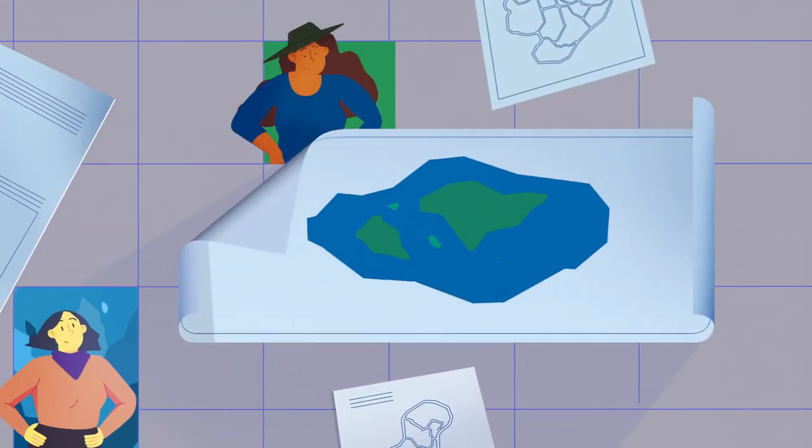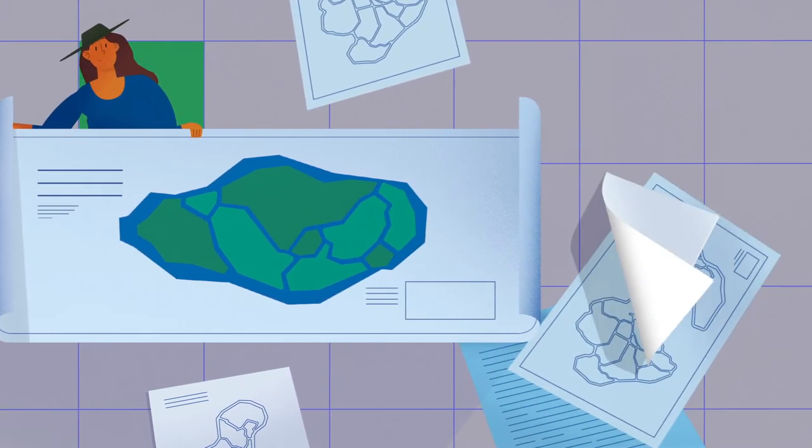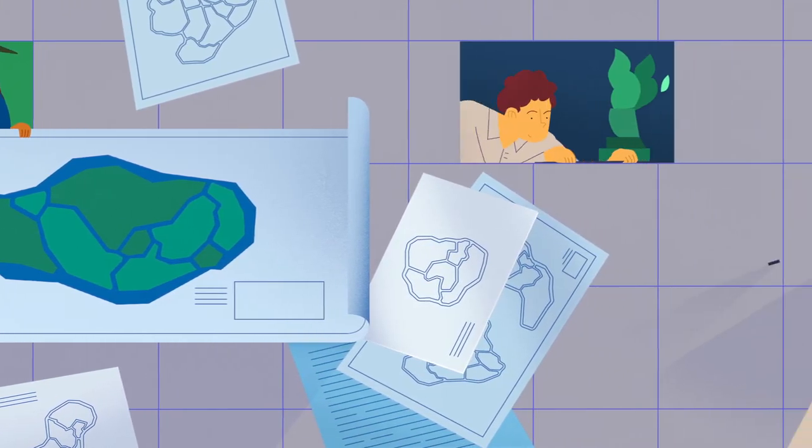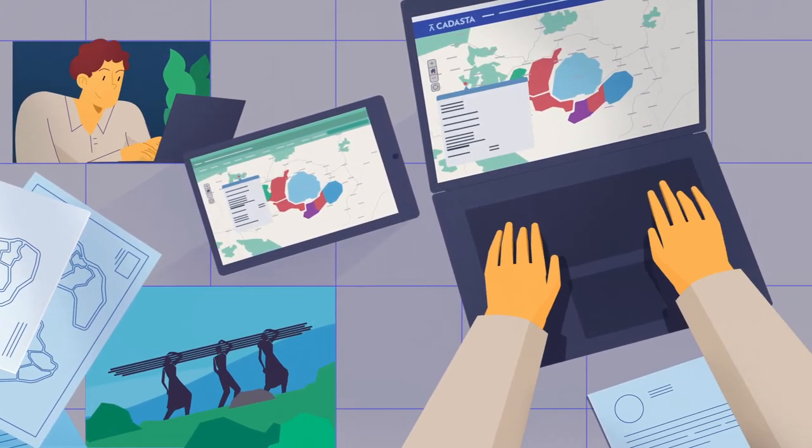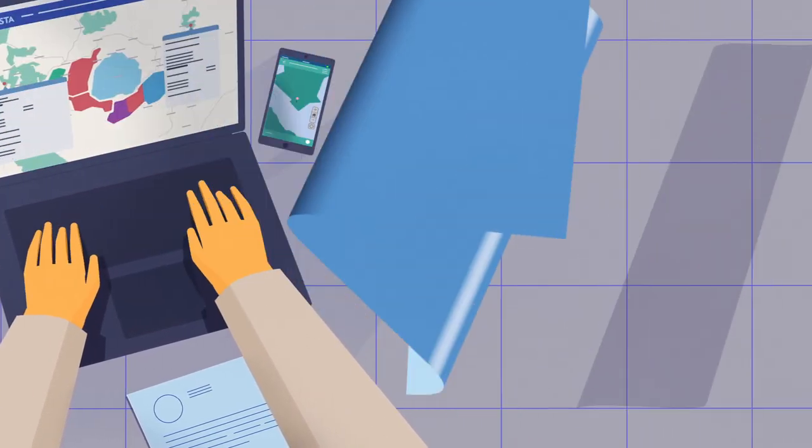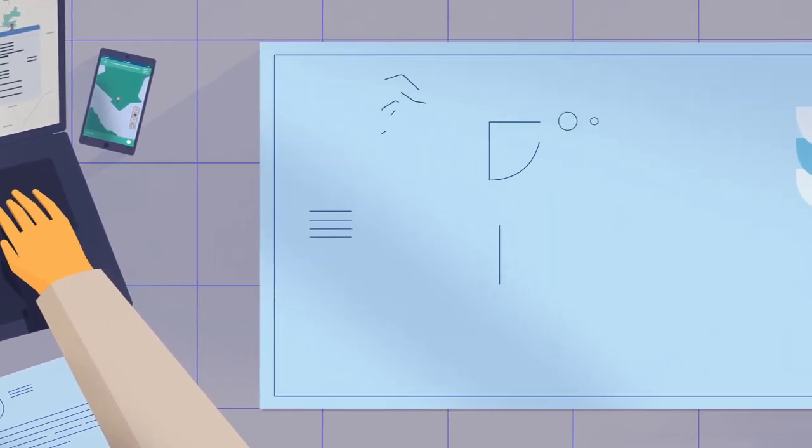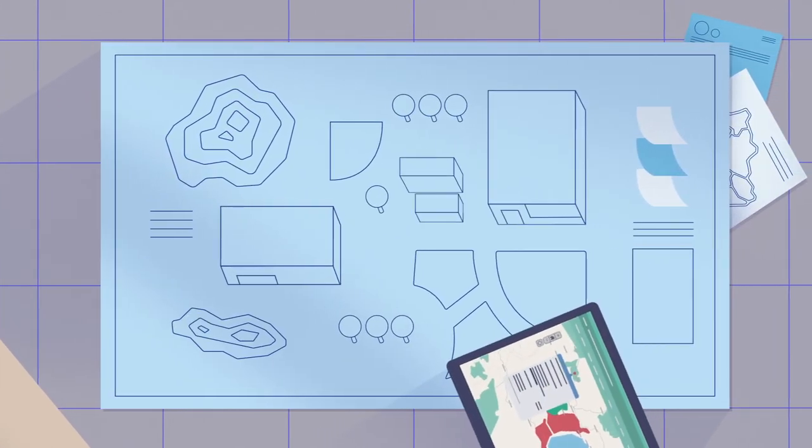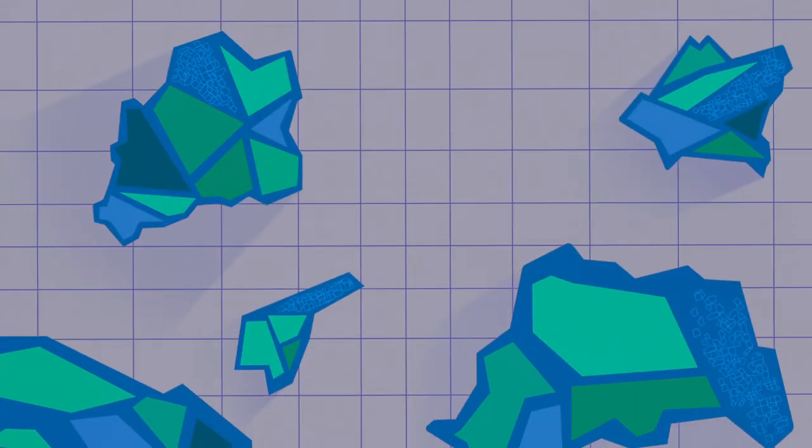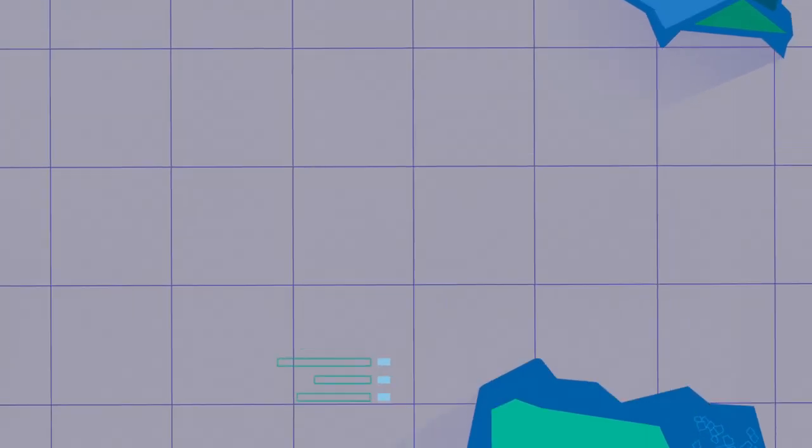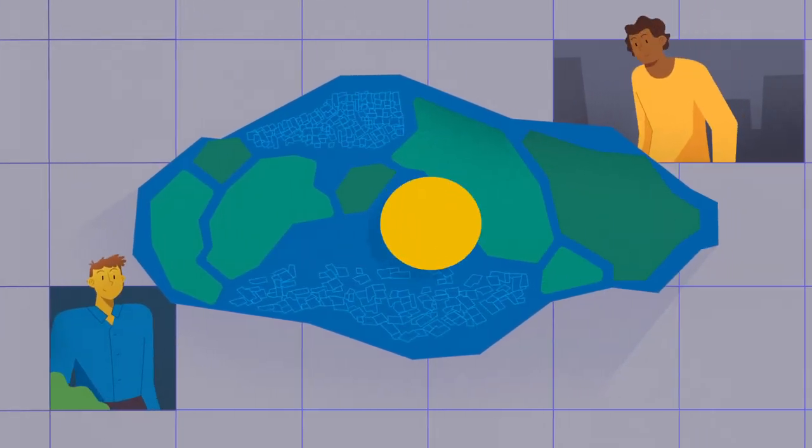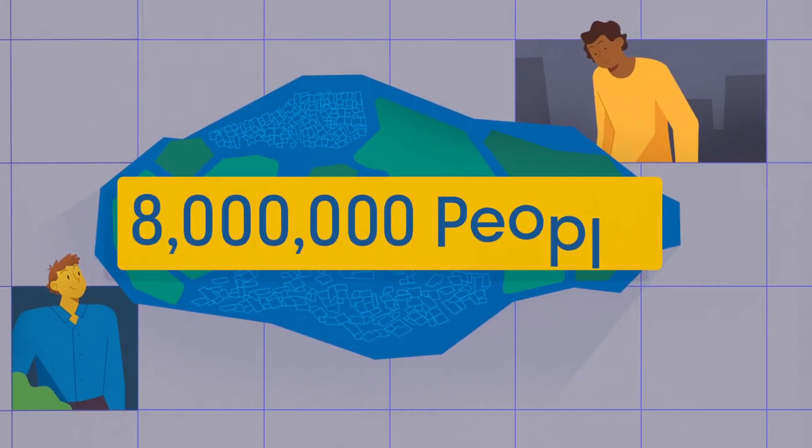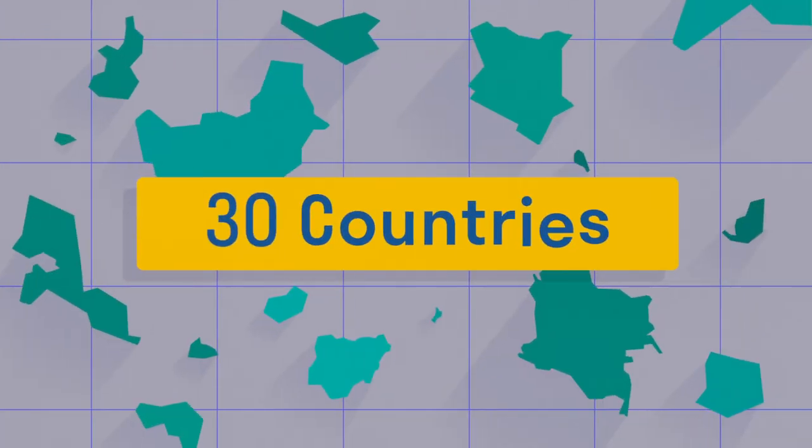These users include individuals, communities, organizations, and governments, all working together to build stronger, more sustainable communities. We've done a lot in four short years, and we're just getting started. Our goal is to strengthen land, property, and resource rights for 8 million people in 30 countries, all by 2022.